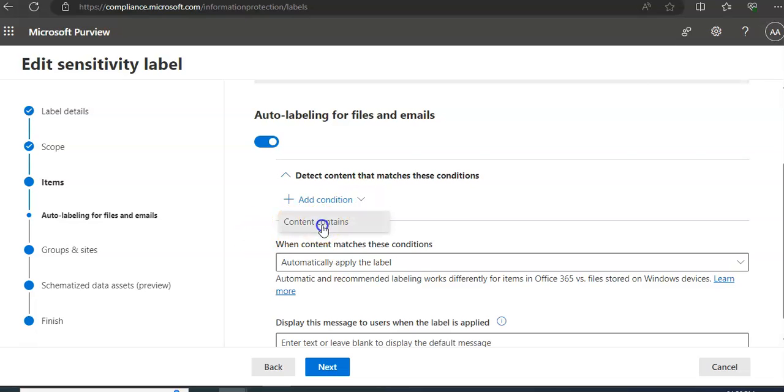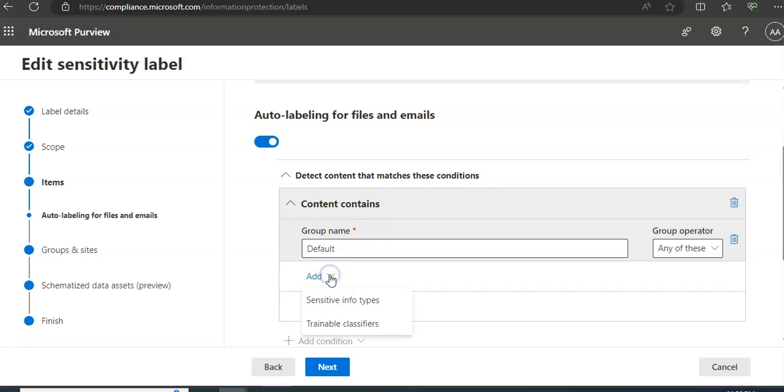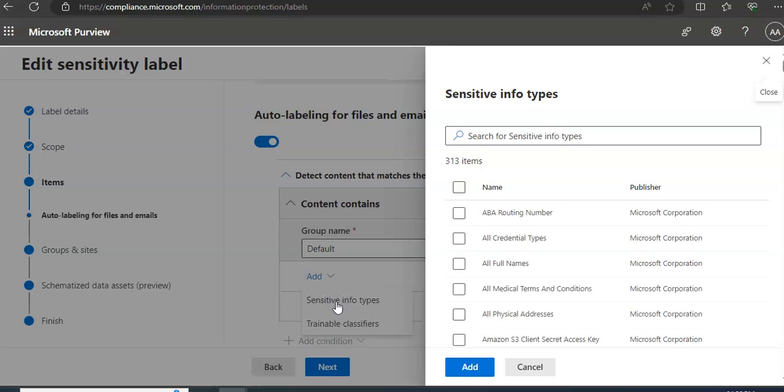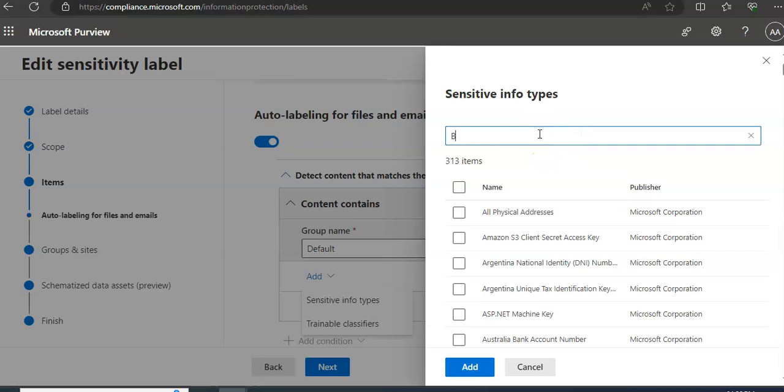If I say content contains, it says default. I am adding sensitive info type, which is like banking account number.